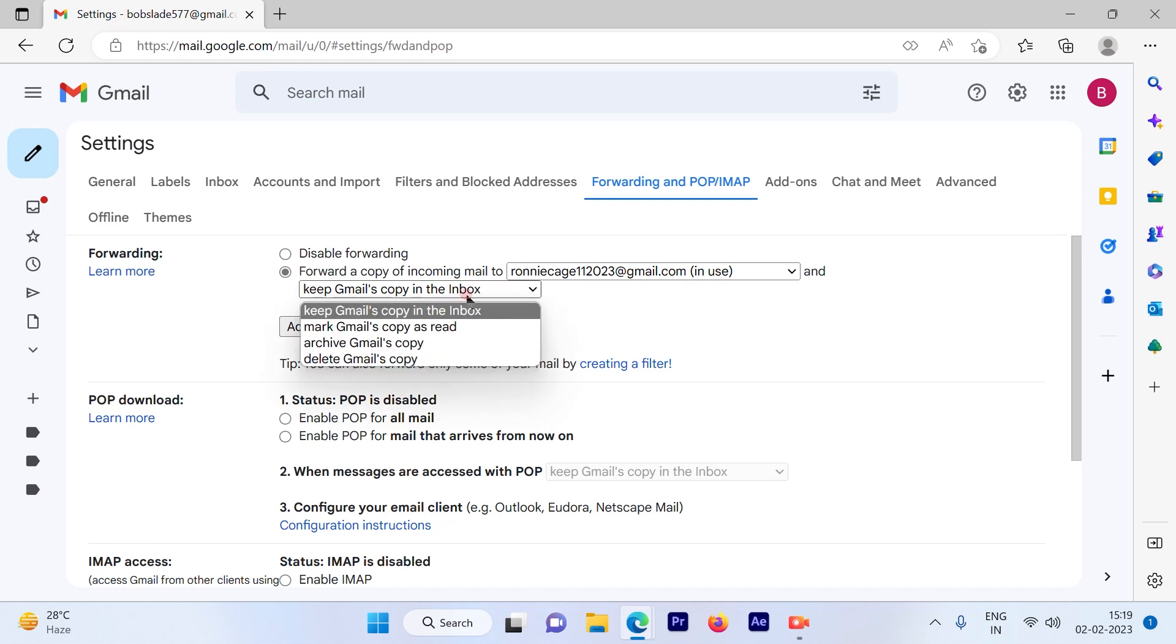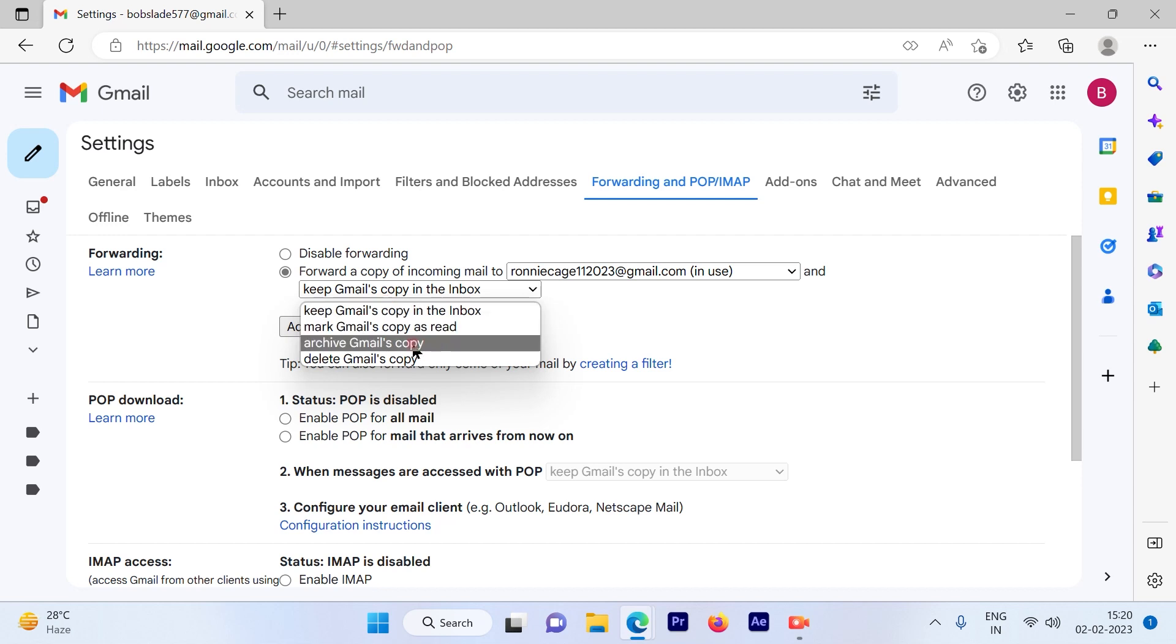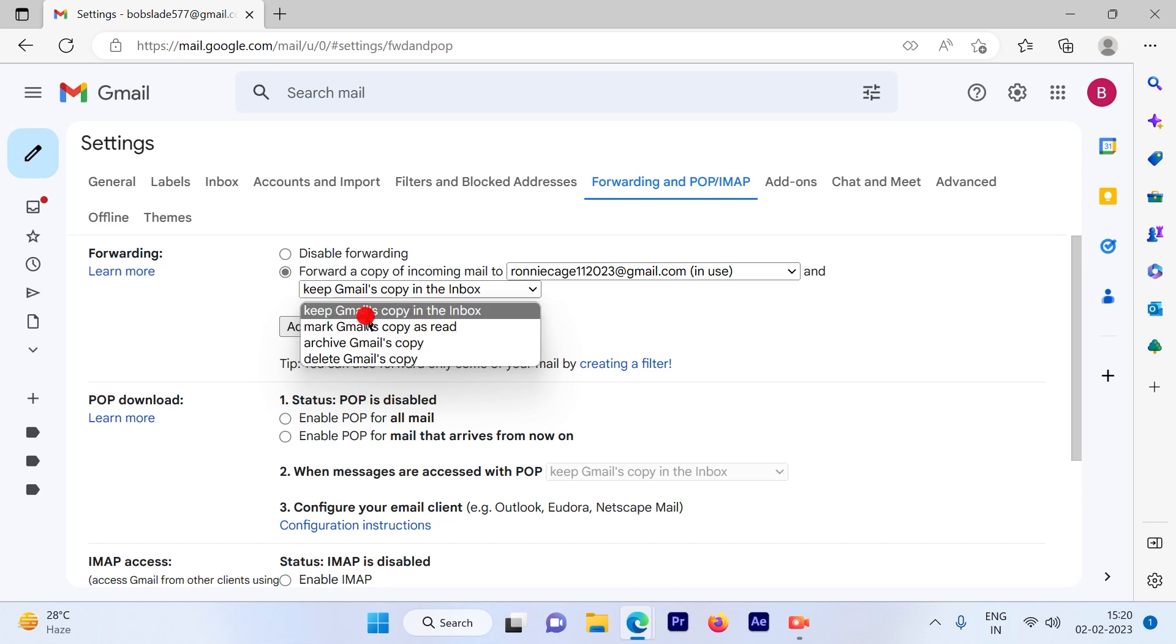You have various options available here. You can choose one of them like mark Gmail's copy as read, archive Gmail's copy, or delete Gmail's copy. It's up to you. You can choose one of the options as per your convenience.